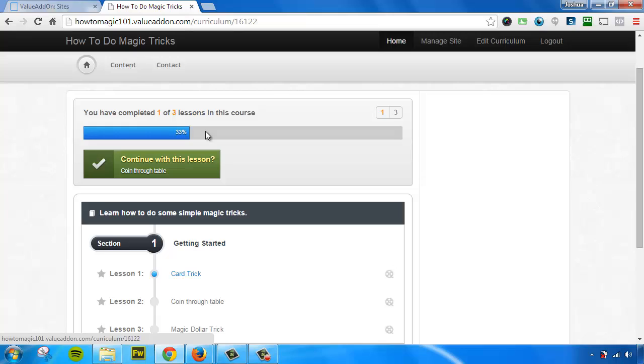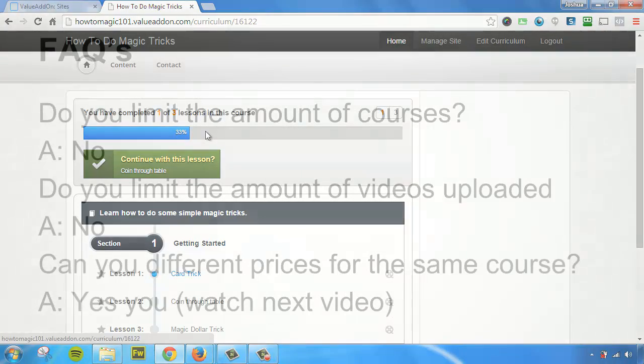So that's how easy it is to add content into value add-on. We support all types of content, whether it's text-based content, HTML content, you can embed third-party embeds into your content. You can upload videos, you can upload audios, you can upload attachments, PDFs, workbooks, you name it. You can do it all through value add-on. And in the next video, I'm going to show you how to integrate our built-in shopping cart and set up pricing plans literally within minutes so you can begin to charge for your content. So stay tuned and thanks for watching.